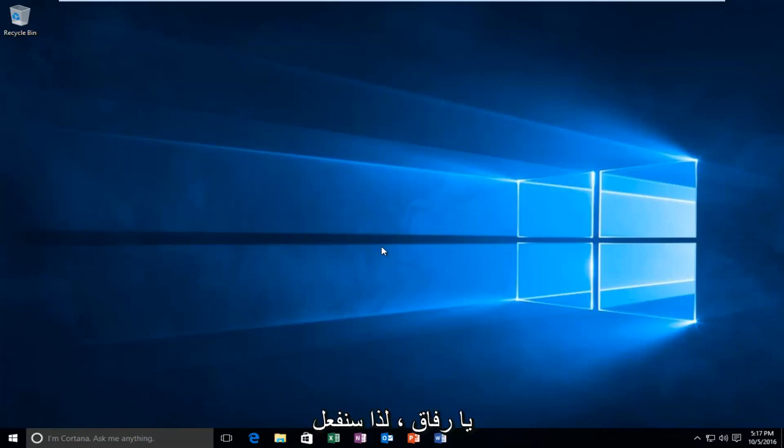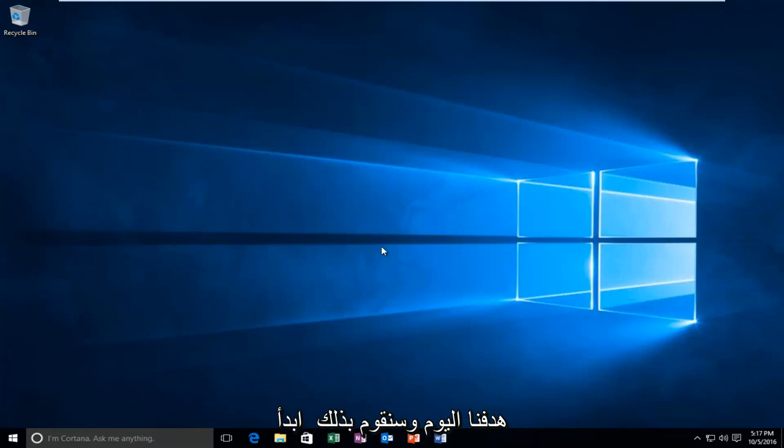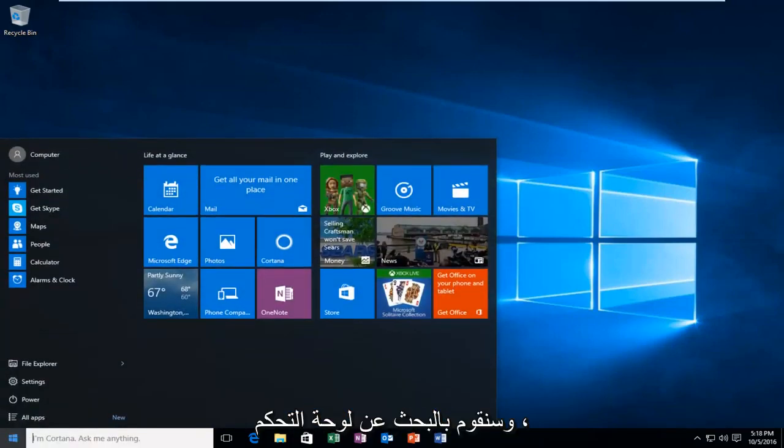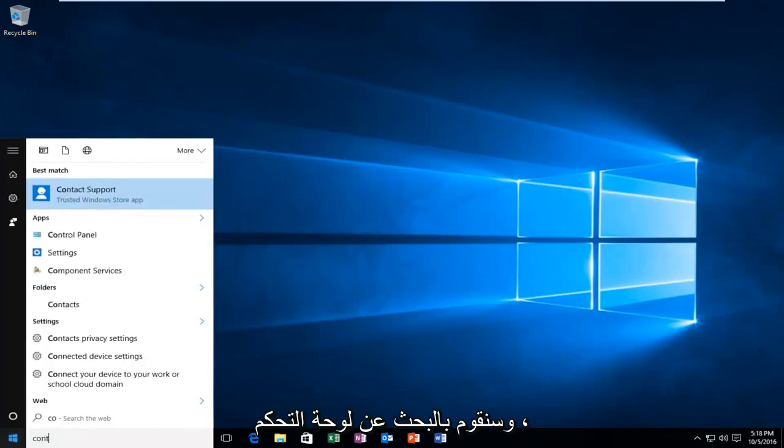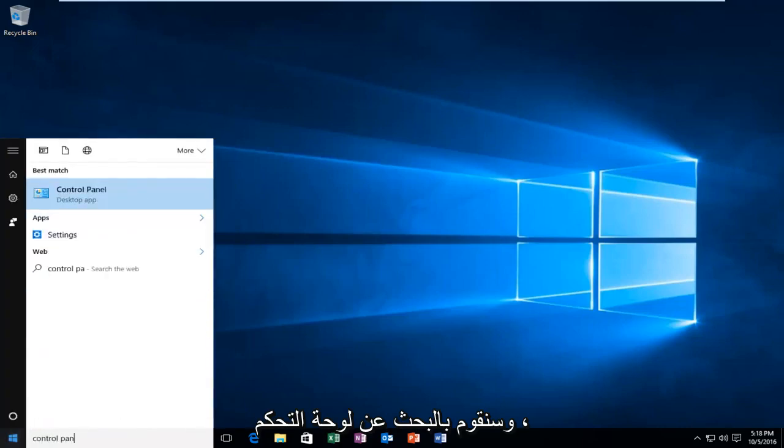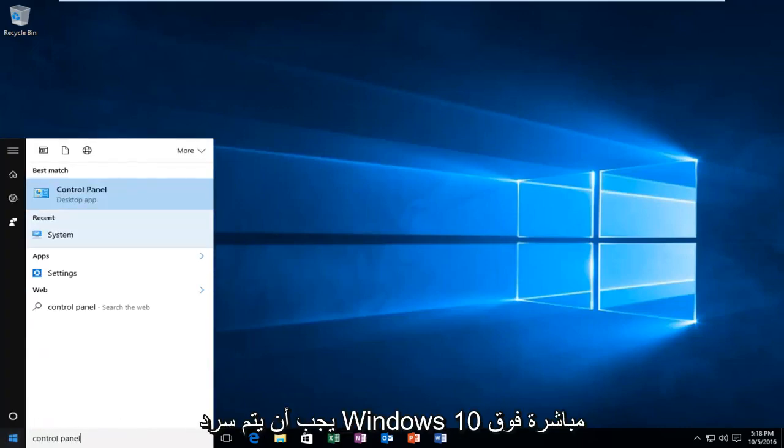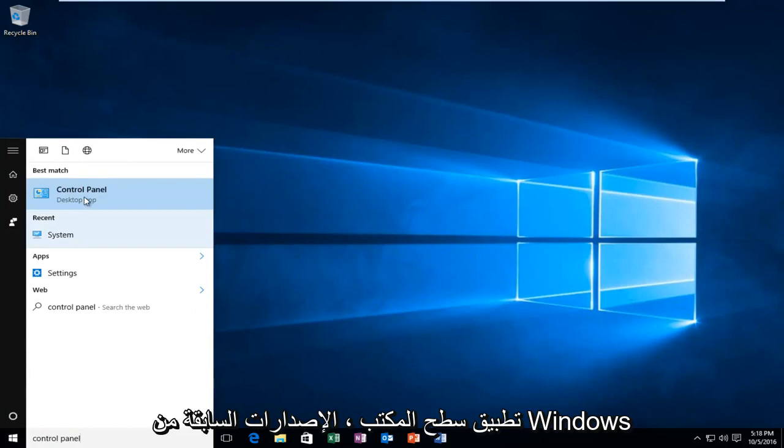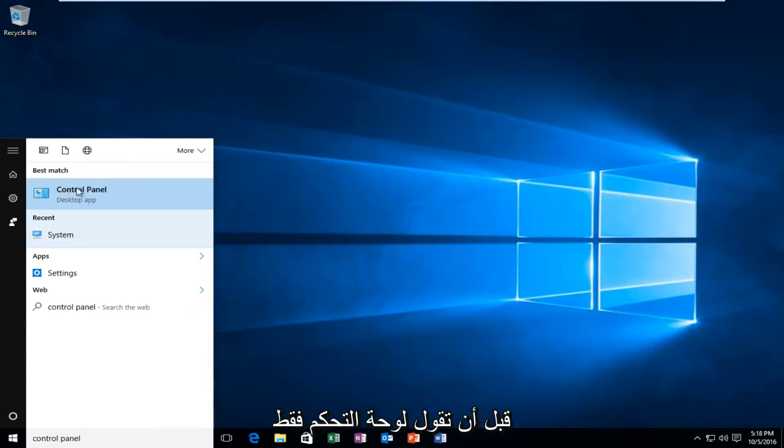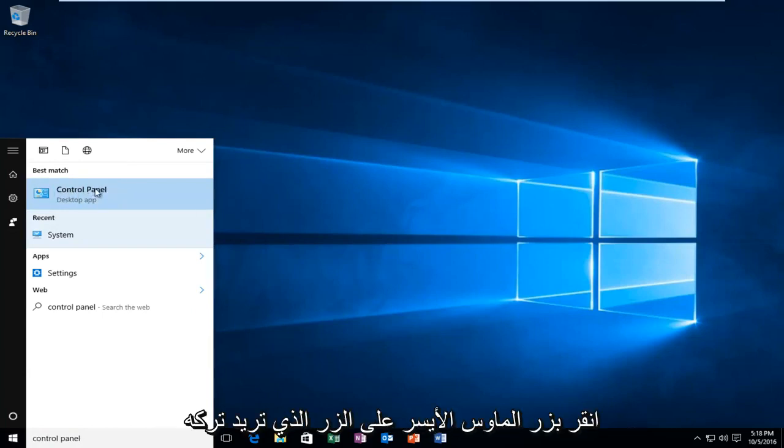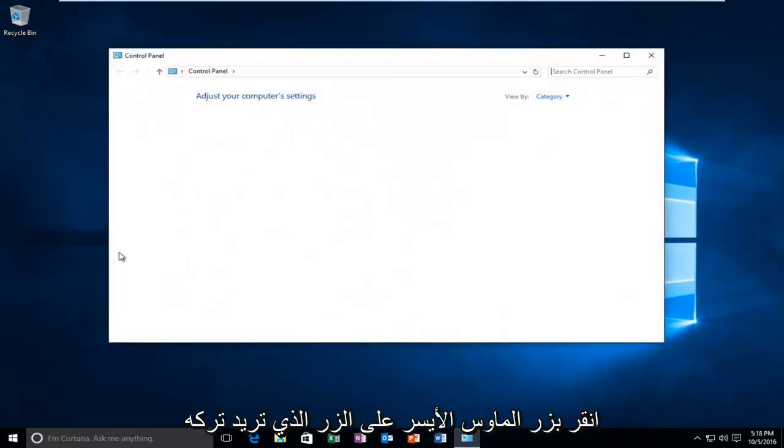We're going to do a couple different things in order to accomplish our goal today. We're going to start by heading over to the Start menu and we're going to search up Control Panel. Windows 10 should be listed right above Desktop App. Earlier versions of Windows probably would just say Control Panel. Just left click on that.